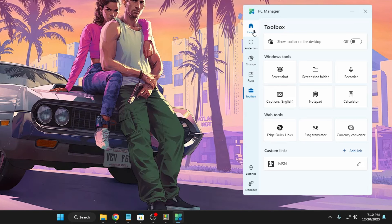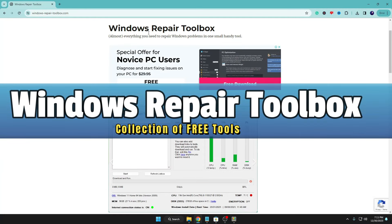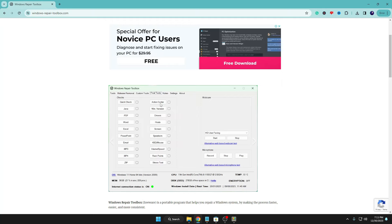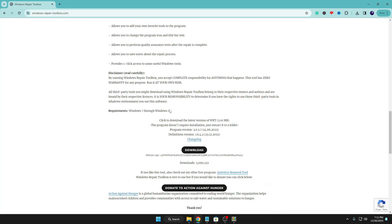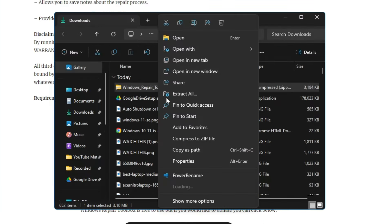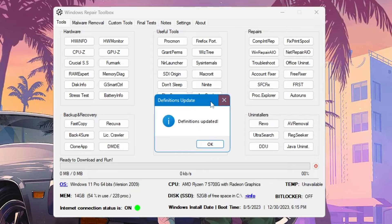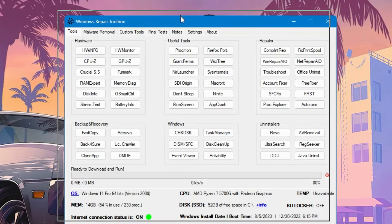The next software is Windows Repair Toolbox, another amazing and my favorite software for which I've already created a dedicated video — the link will be in the description. Scroll down on their website, click Download, and it will download as a small zip file. Extract it, double-click on 'Windows Repair Toolbox.exe', click Yes, check the agreement box, and once installed you'll get its dashboard.